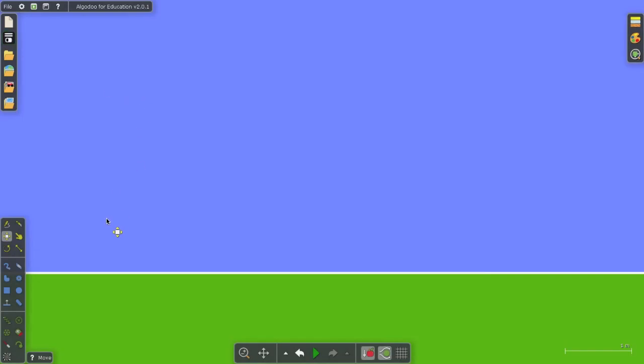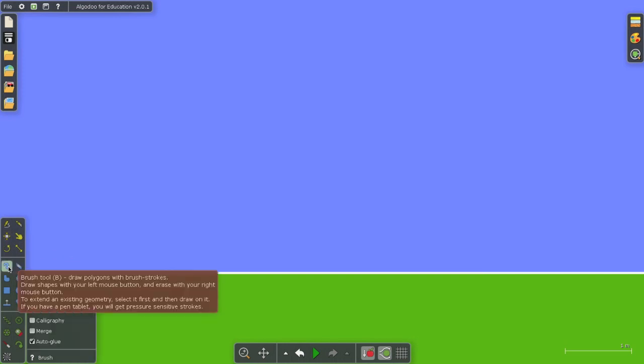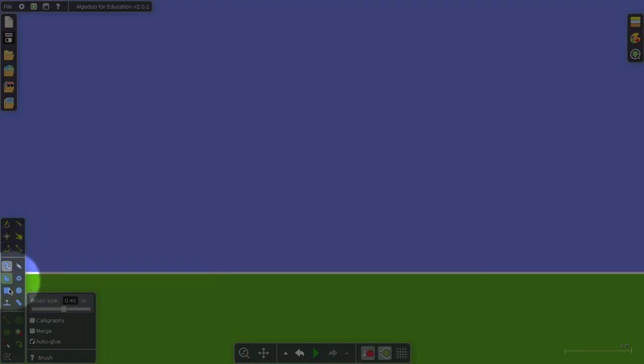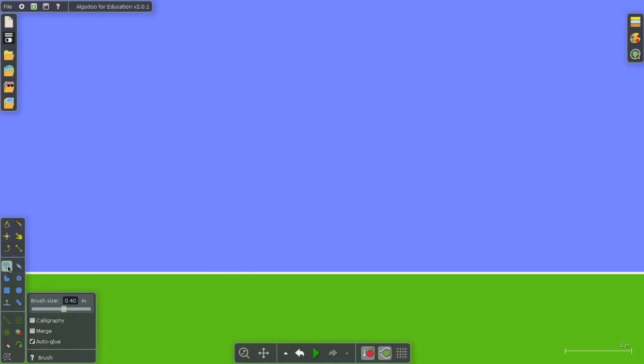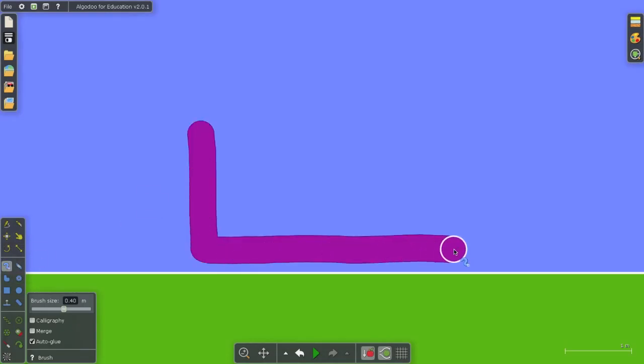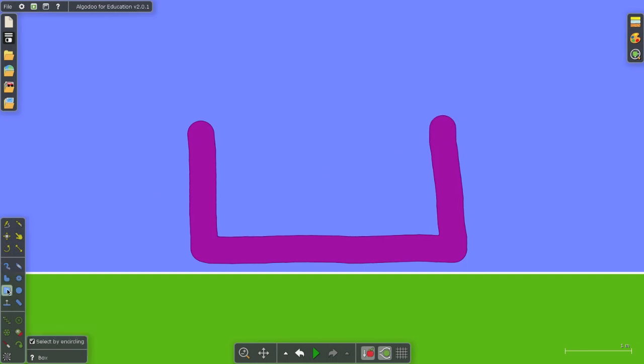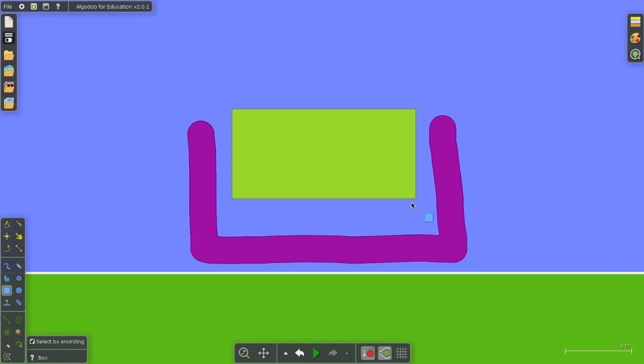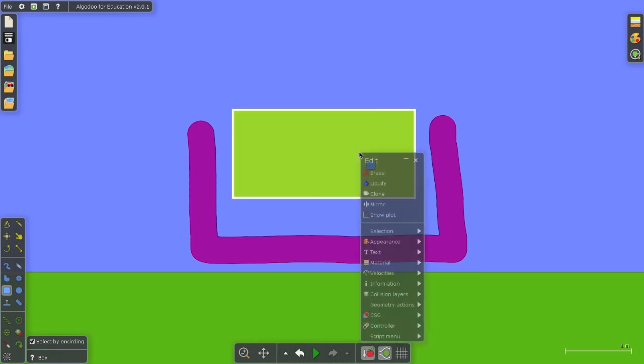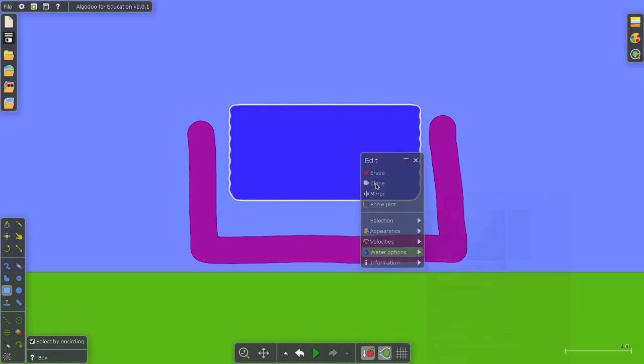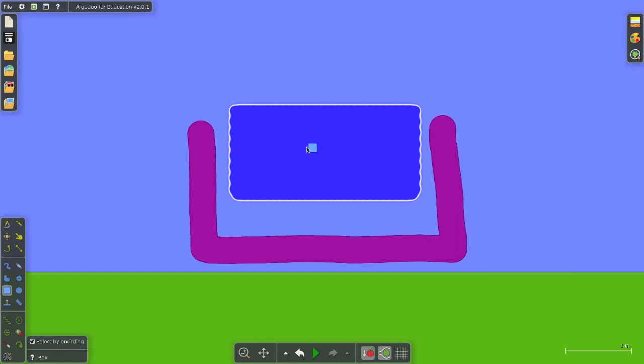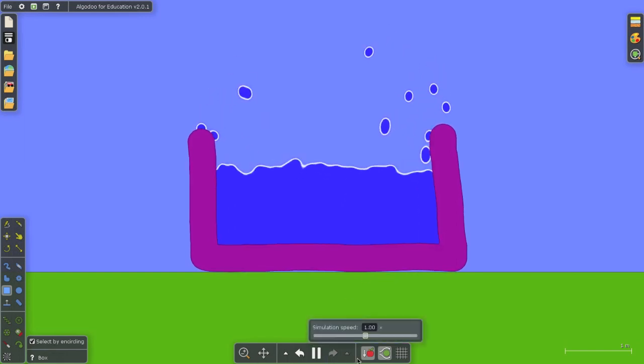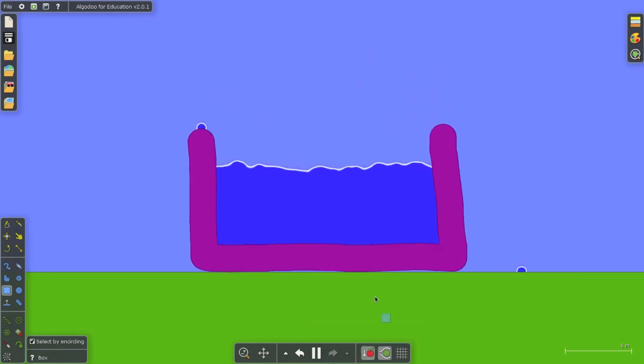But the real fun of Algodoo is building simulations and that's what I'm going to do right now using this menu. It's very intuitive. For instance, I'm going to select the brush tool and make myself a container and then I'm going to put a block in it. And then I'm going to just right click and liquefy that block. So when I run my simulation, I've just filled the container full of water.